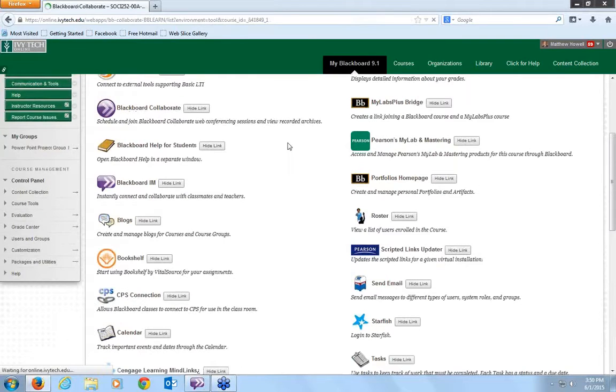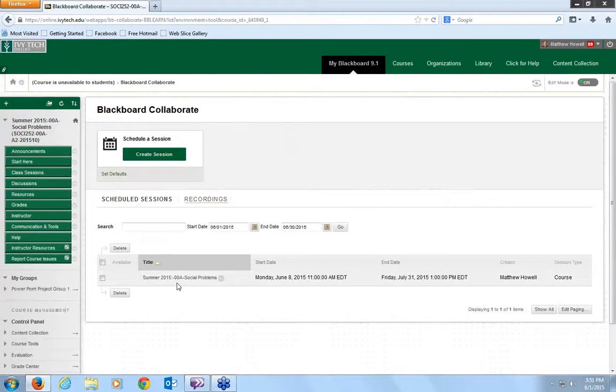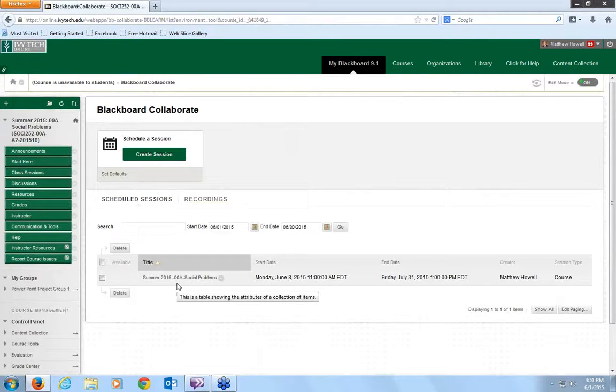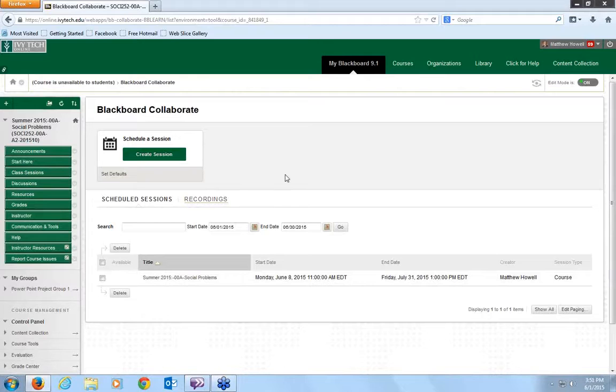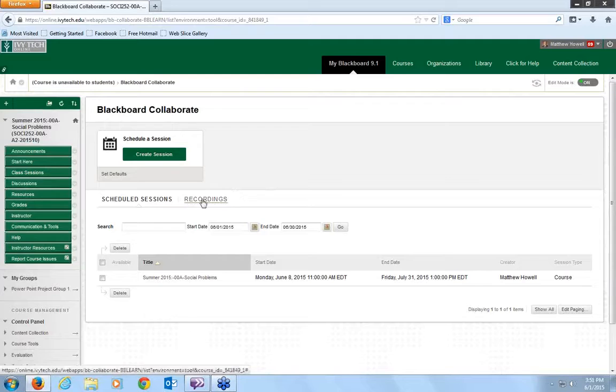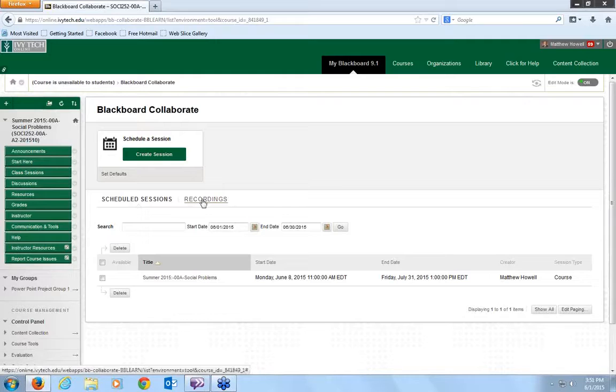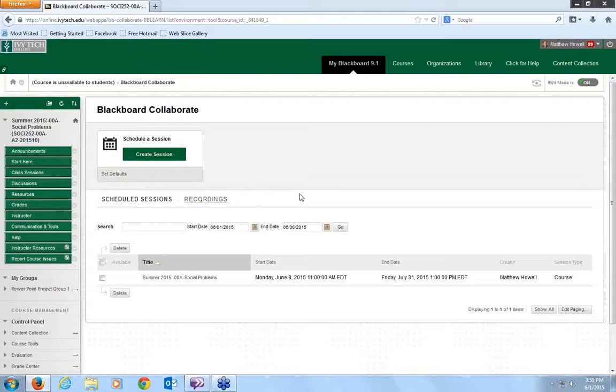Now, this here is important. Blackboard Collaborate. You see there's a session scheduled here. Each week, I will do two virtual lectures accompanied by a PowerPoint covering the material in this course. Because we're covering two class sessions in each week, there will be two approximately hour-long lectures each week of this course. If you are unable to attend, we will be holding those between 10 and 12 central time, 11 and 1 eastern time on Mondays.